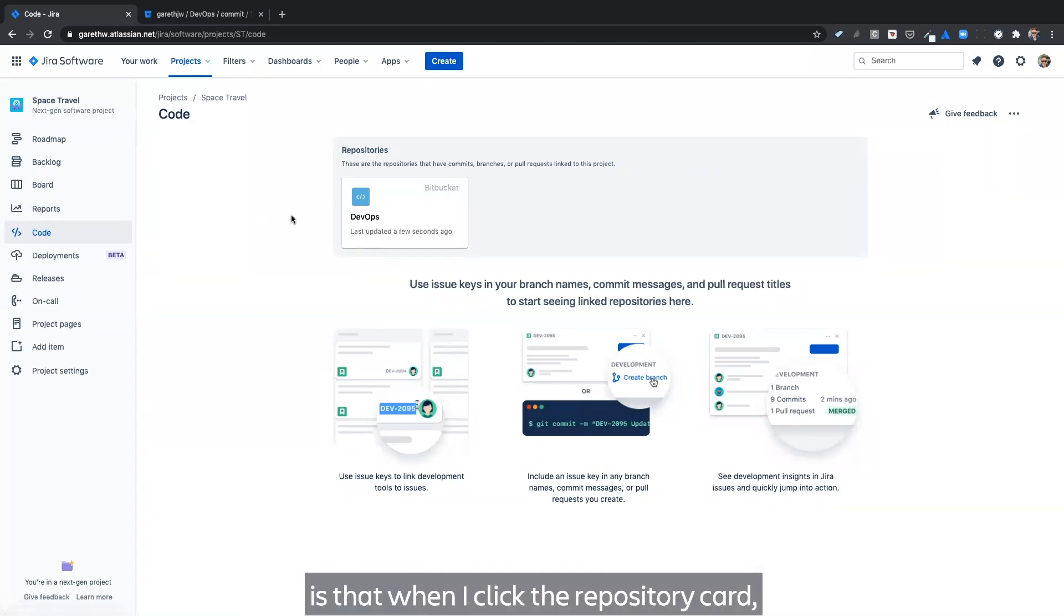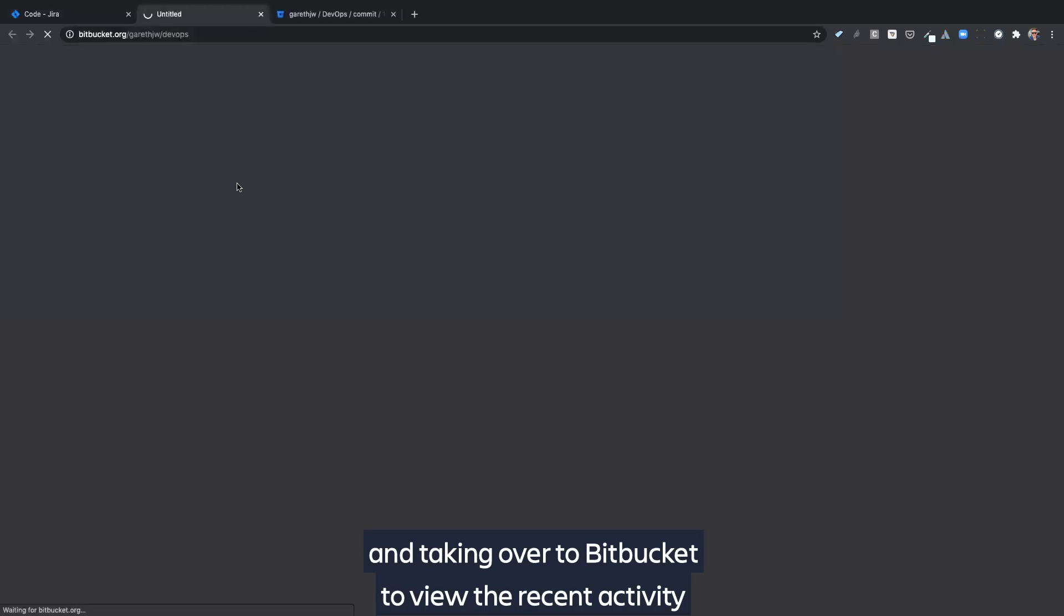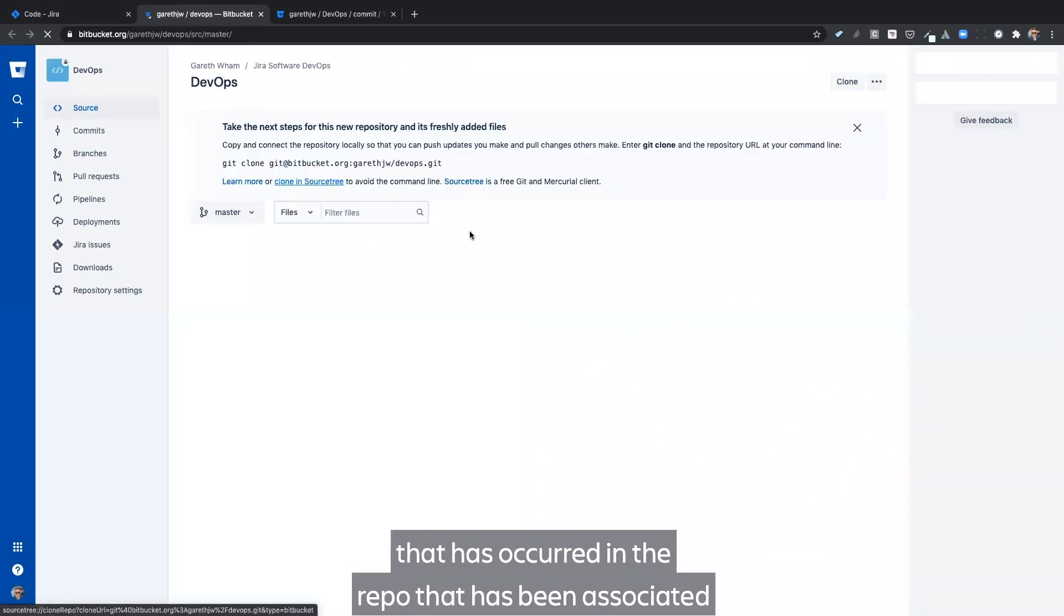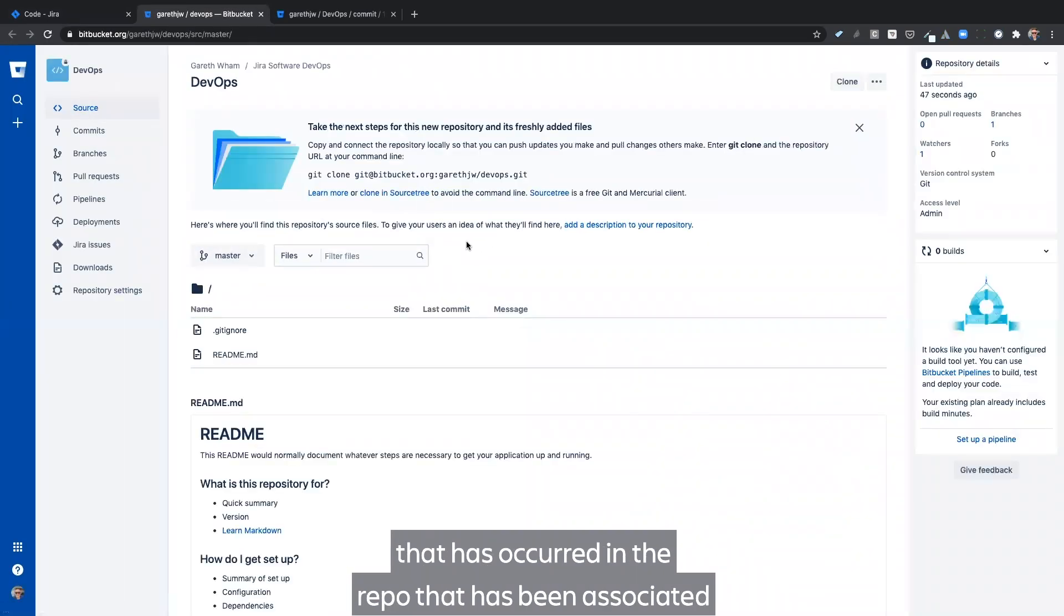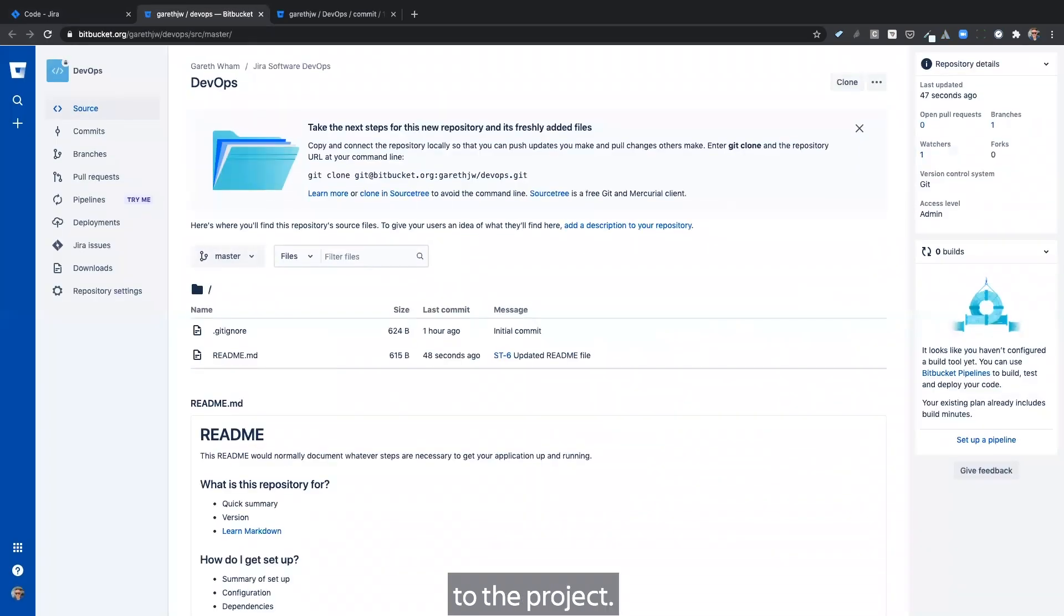And one final thing is that when I click the repository card, I'm taken over to Bitbucket to view the recent activity that has occurred in the repo that has been associated to the project.